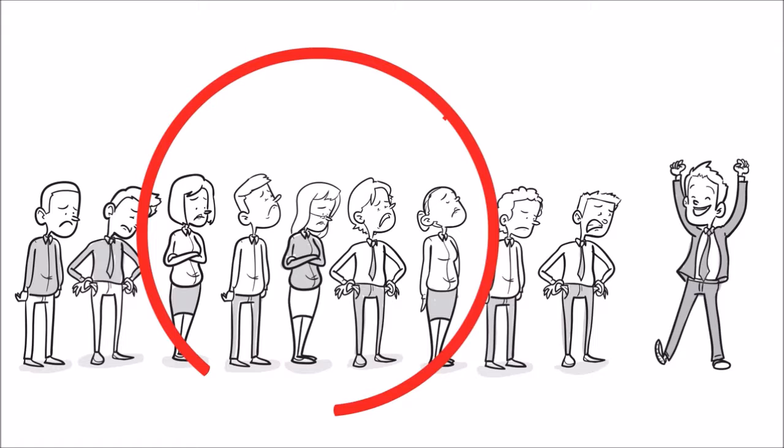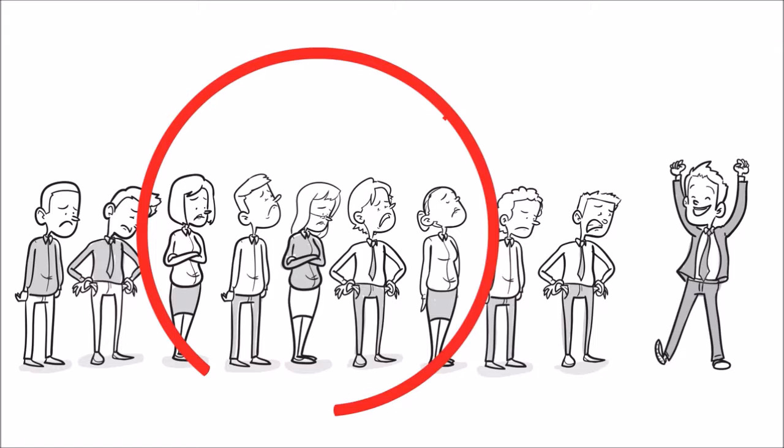At Equus, it's not like that. We've designed our company to provide salespeople that are willing to work all the tools they need to succeed.